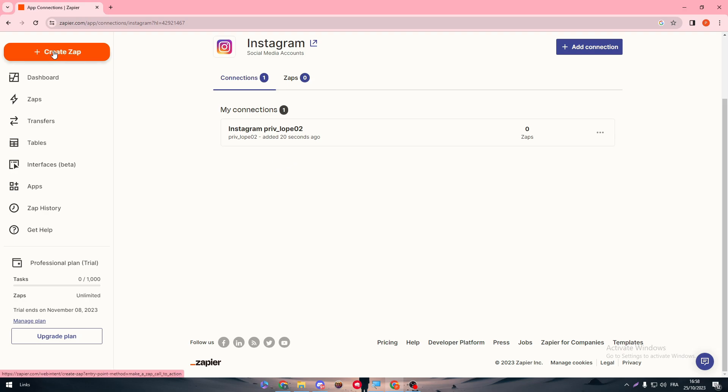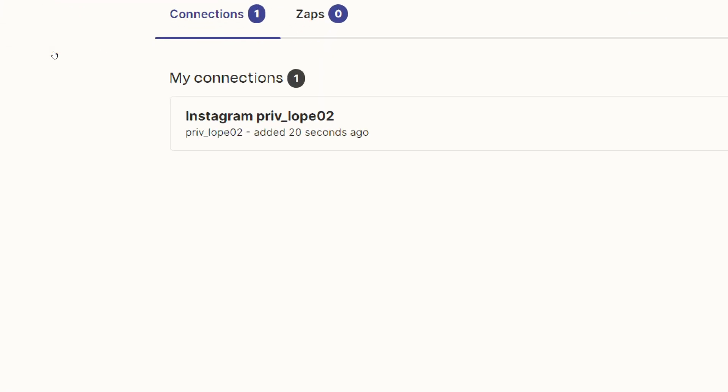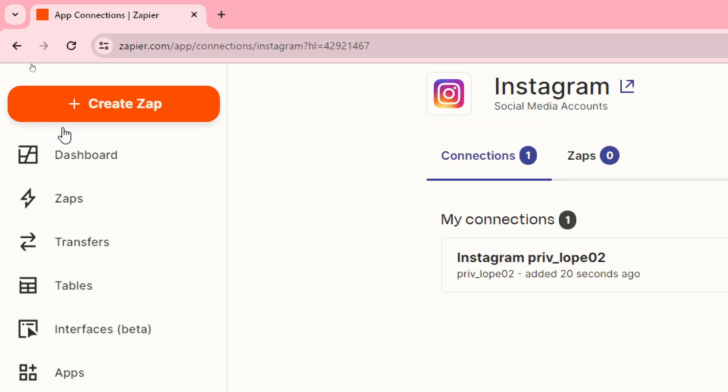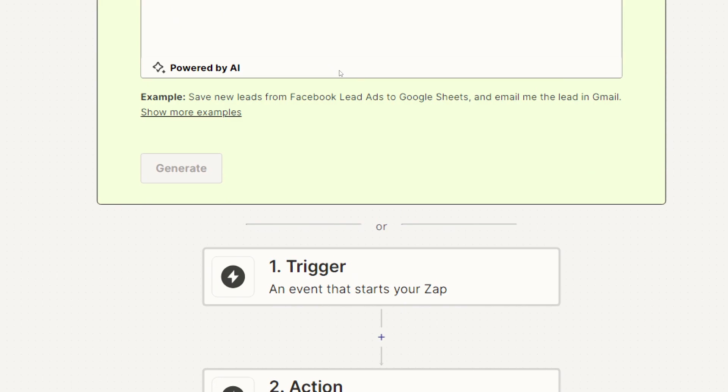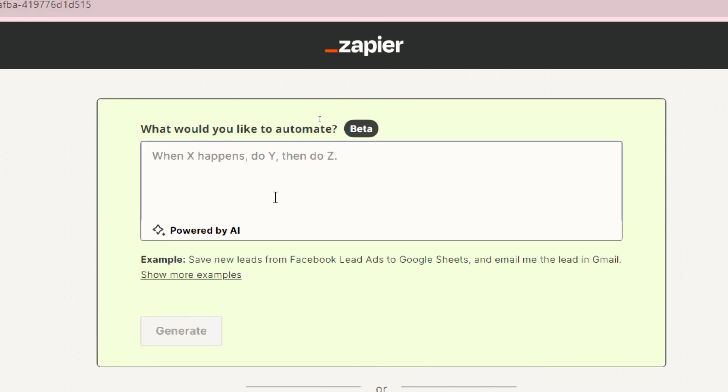What you could do is simply head up to create a Zap, which is right over here on the menu. Then you will be came to this page where you're going to write a prompt. A prompt is basically a text that you will write that describes the automation that you want between two different apps, or it can be more than two.